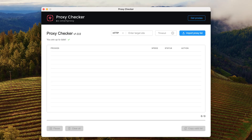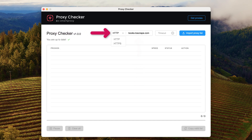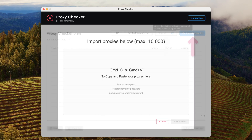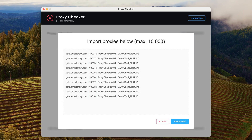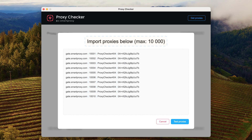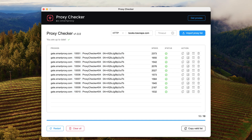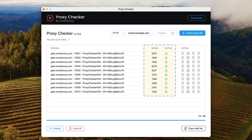Let's see how to use it. Start by launching the proxy checker app and entering a target URL. Then choose a proxy protocol and set a speed threshold. Copy your endpoints and paste them into the import endpoints window — you can enter up to 10,000 endpoints at once. Then hit 'Test Proxies.' On the screen you will see proxy speed and connection status. If you get an error, hover over it and a pop-up will show its meaning.